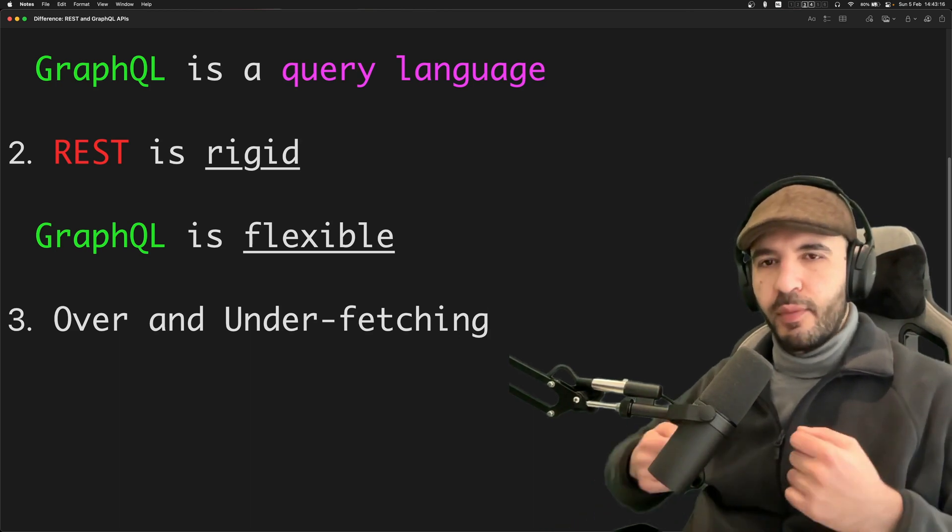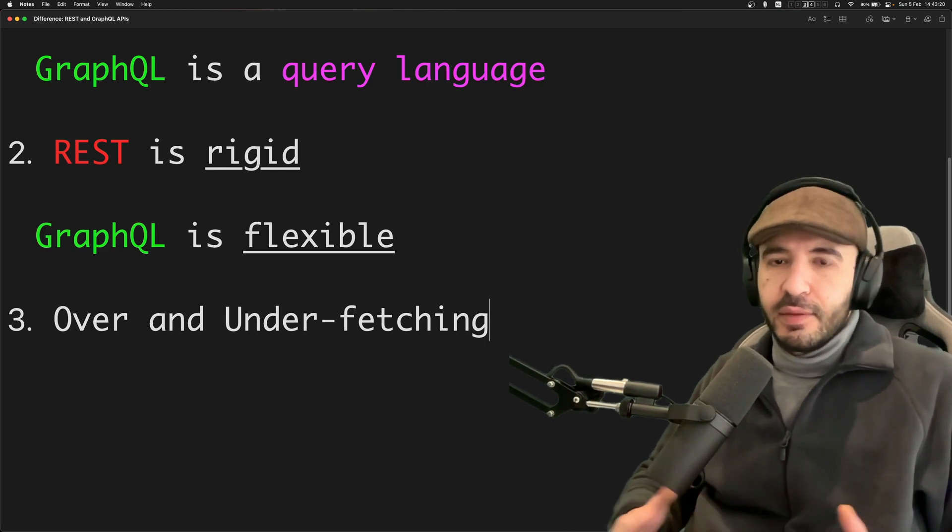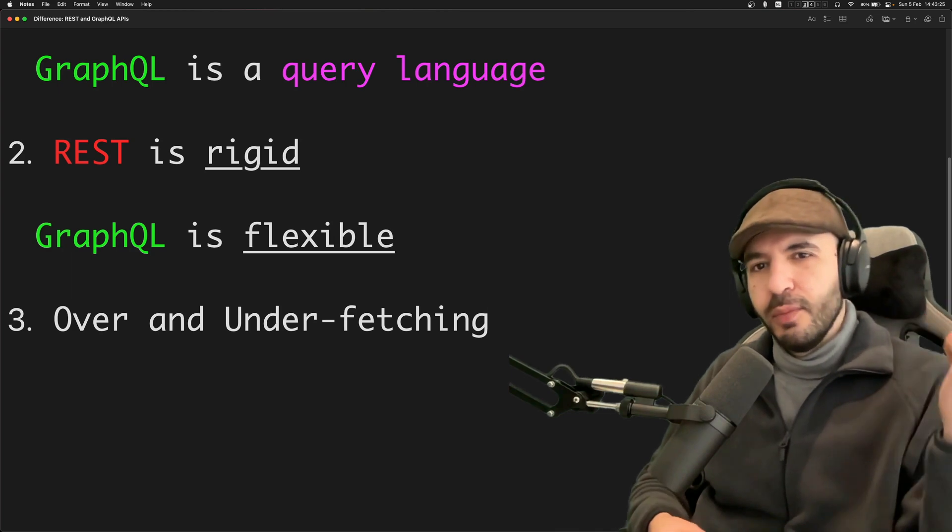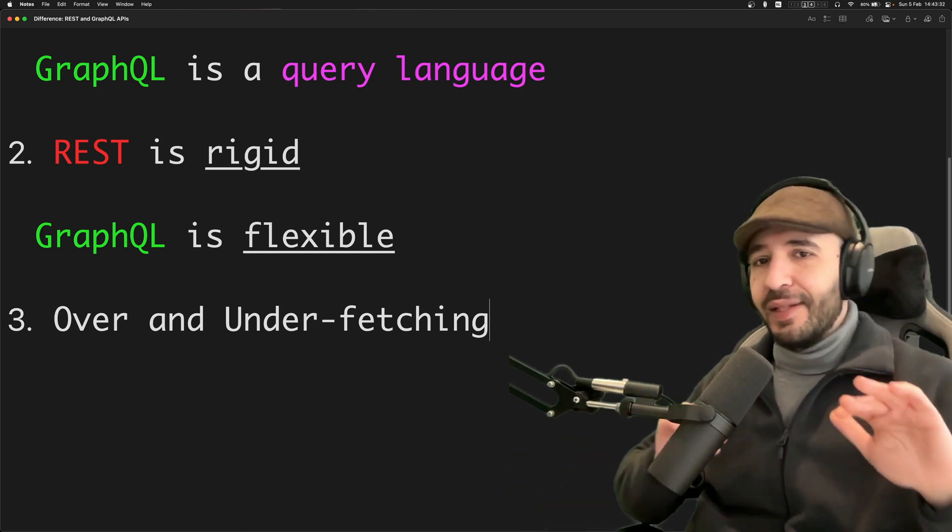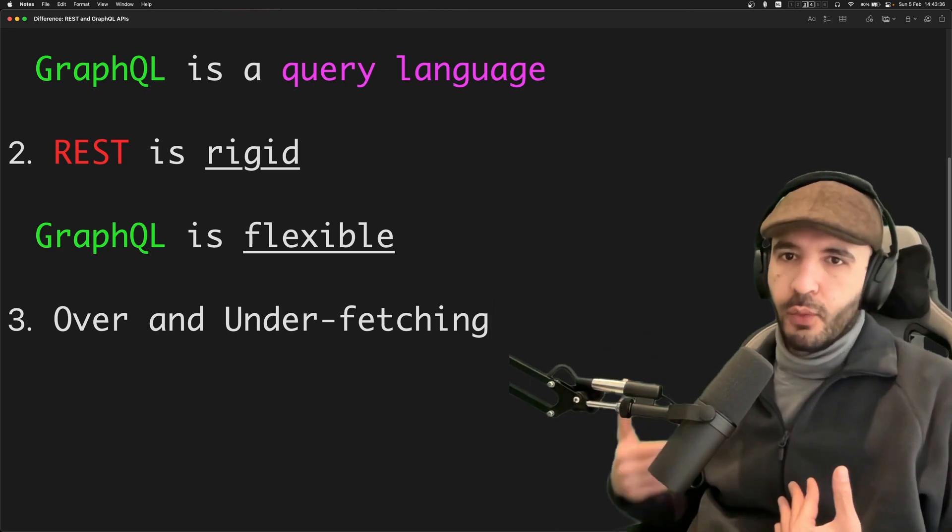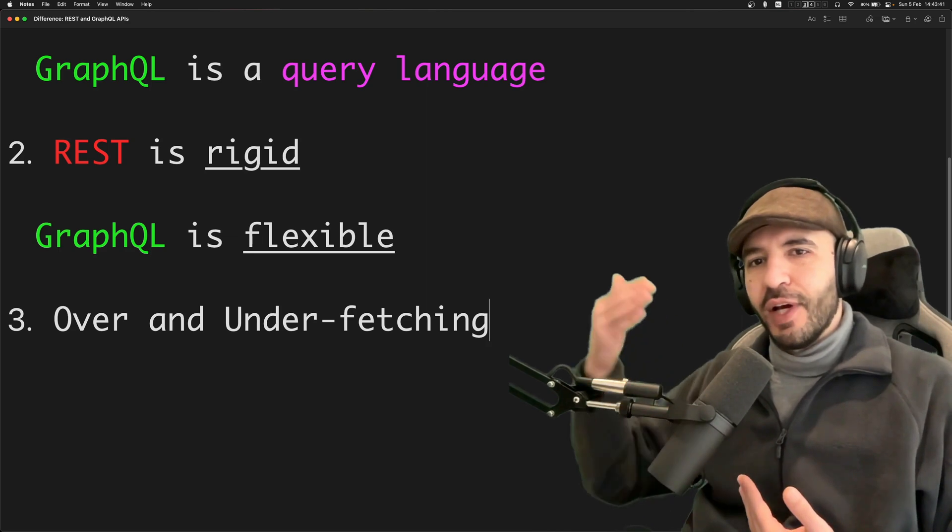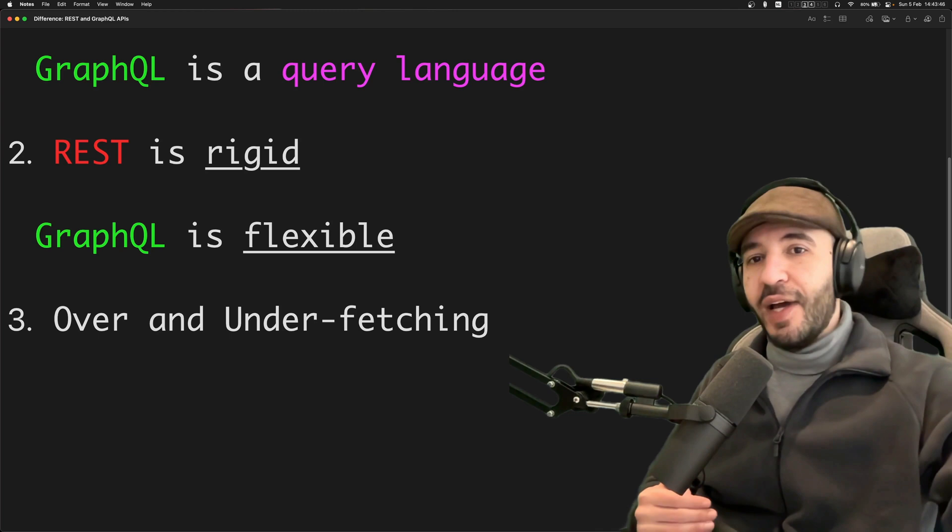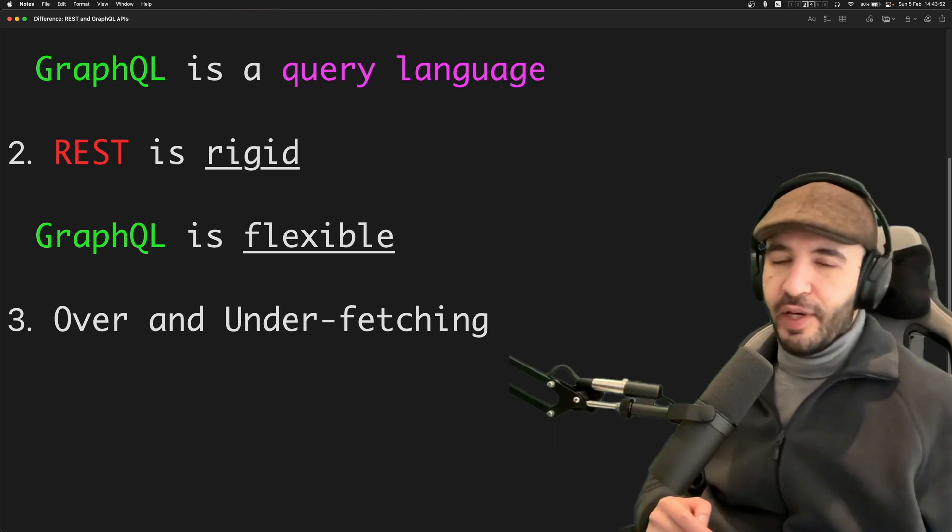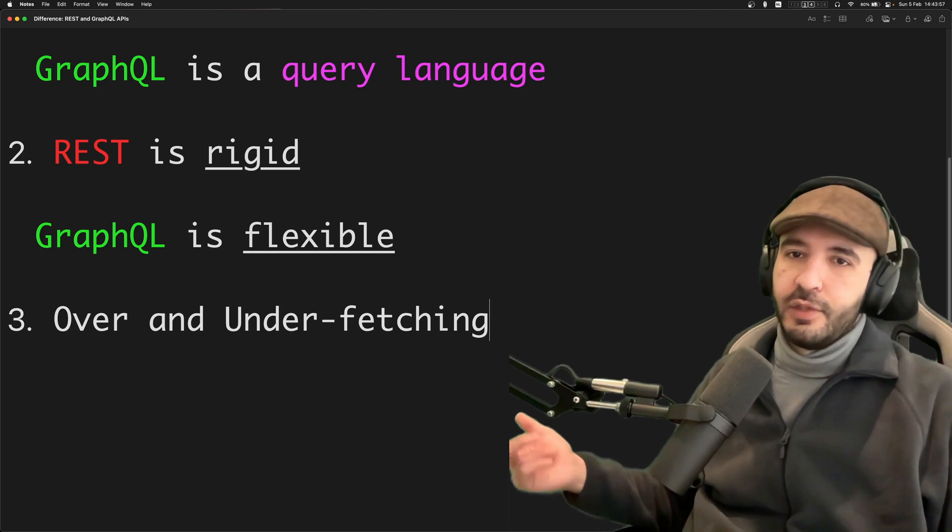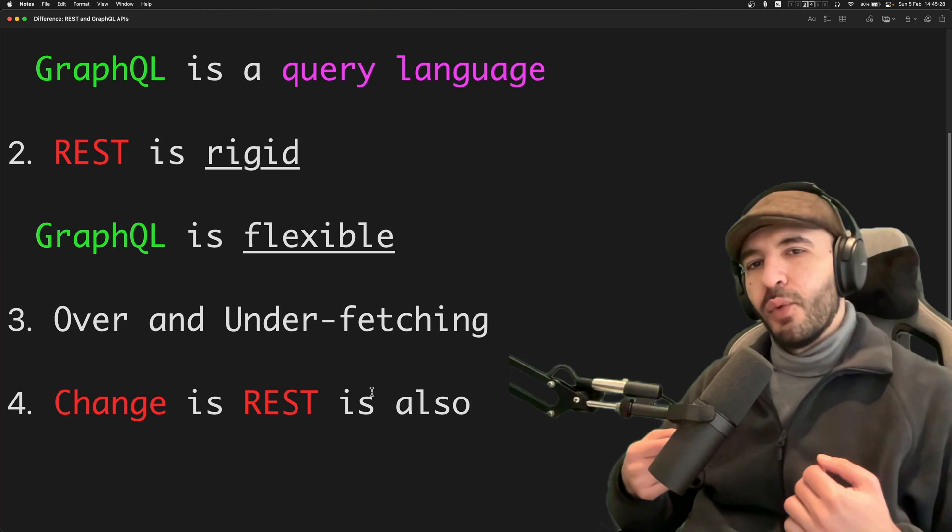Because of the two previous points, this leads to something called over-fetching or under-fetching. You're either gonna request too much data or too little data. Too much data is gonna require performance stuff from your end to parse and get rid of the stuff. You've seen this before where you model the stuff that you want from the API with Retrofit and stuff like that, and then you have to exclude the things that you don't need. You don't have to do that with GraphQL.